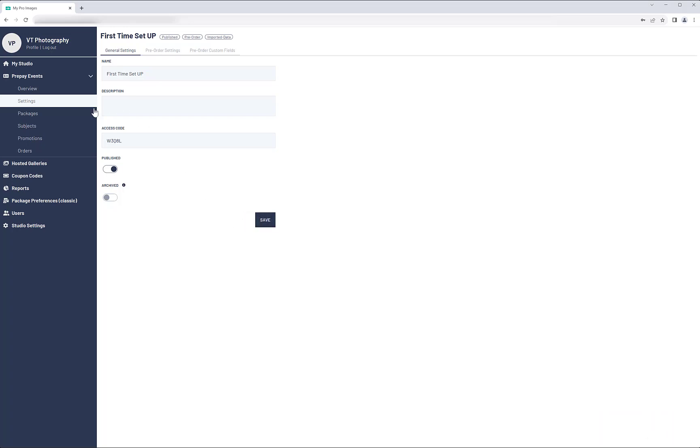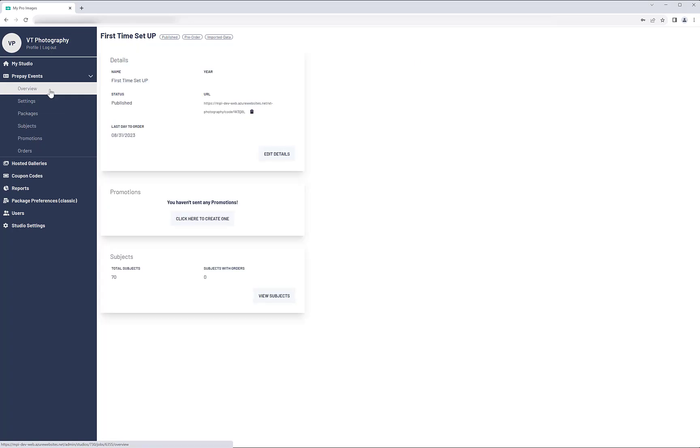Now the event is published. Go to Overview to find the URL you need to share with your customers to allow them to order their packages.